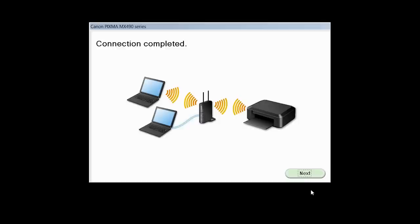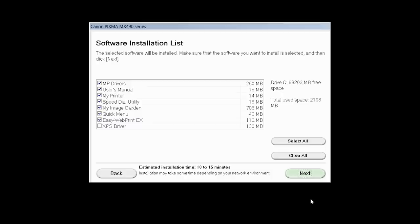The network connection is temporarily disabled during setup. This may take several minutes. Click Next. When you see the Connection Completed screen, click Next.